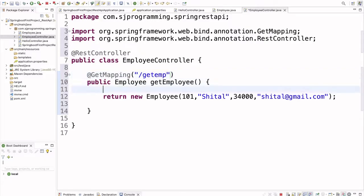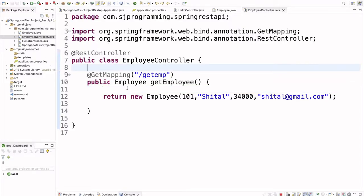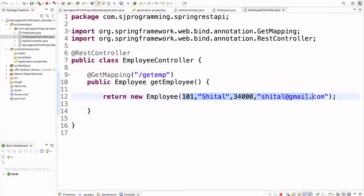Now we have to annotate this method with the @GetMapping annotation, and here we will provide the URL as "/getEmp". Now saving this, and if we run the application and check localhost:8080/getEmp, we should be able to see the employee details.